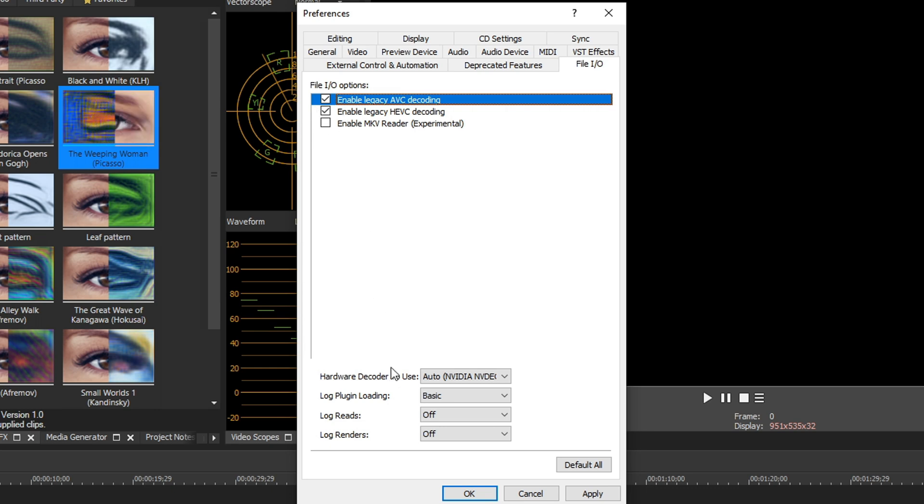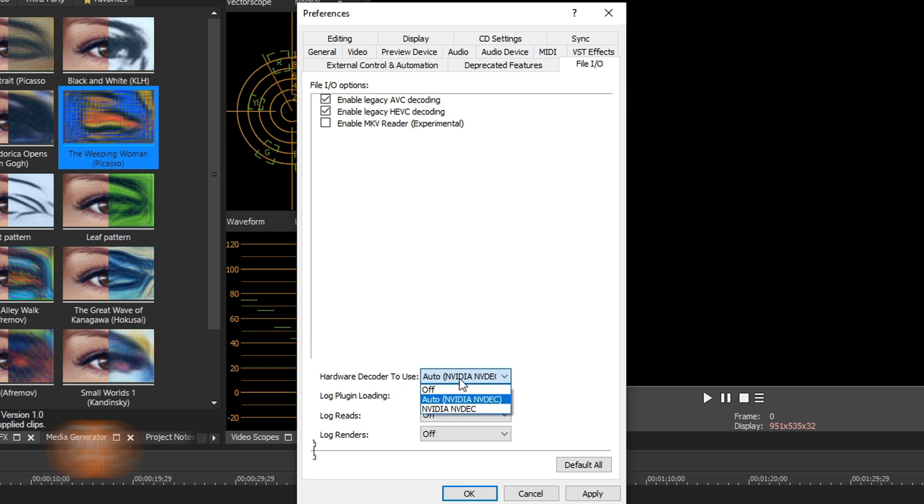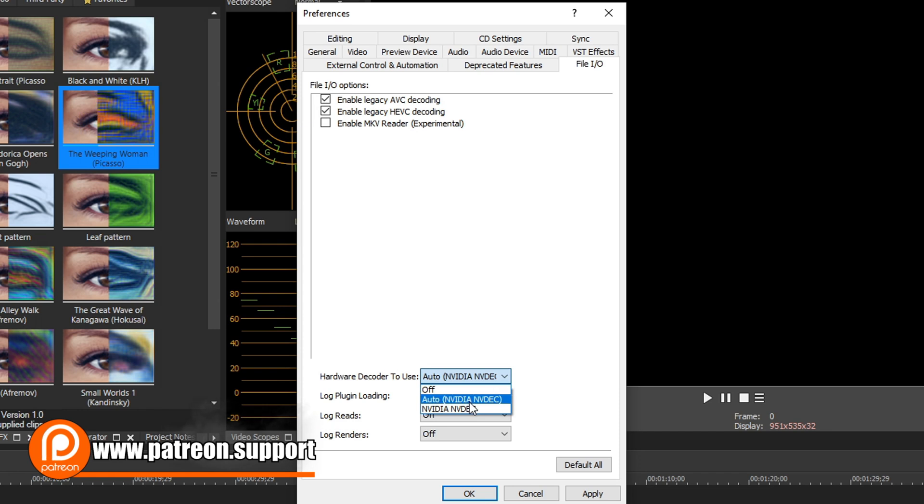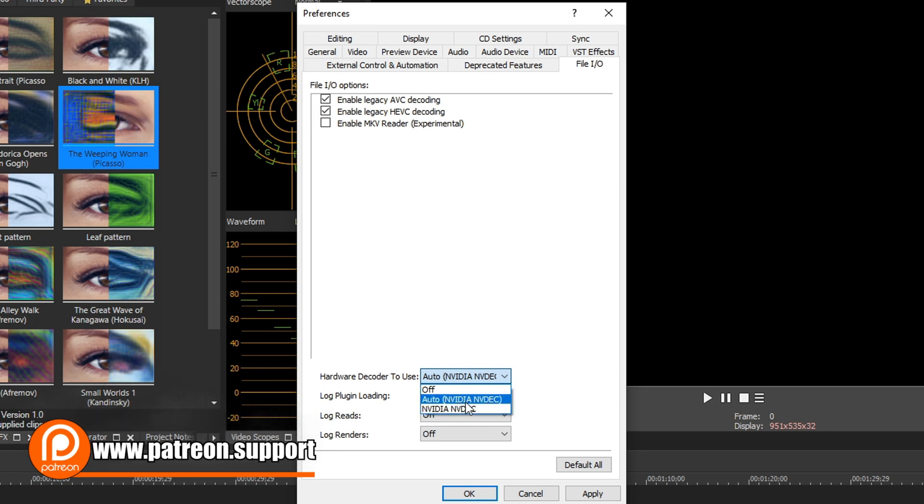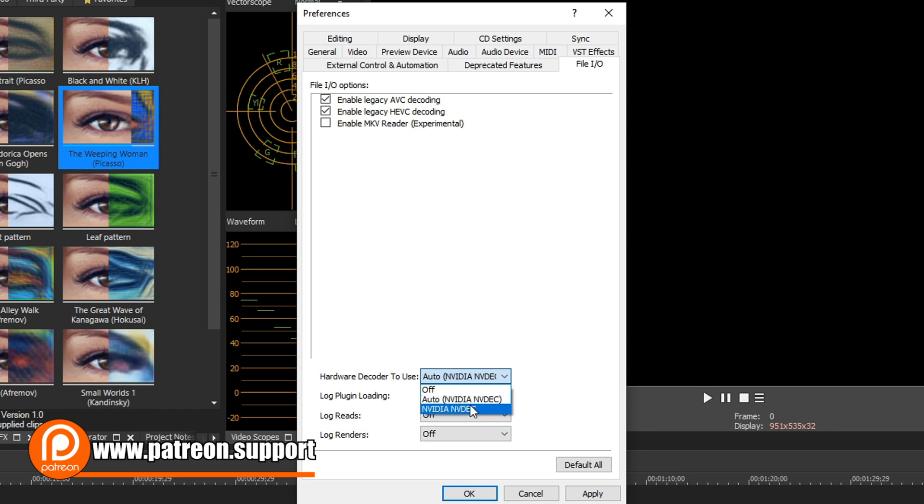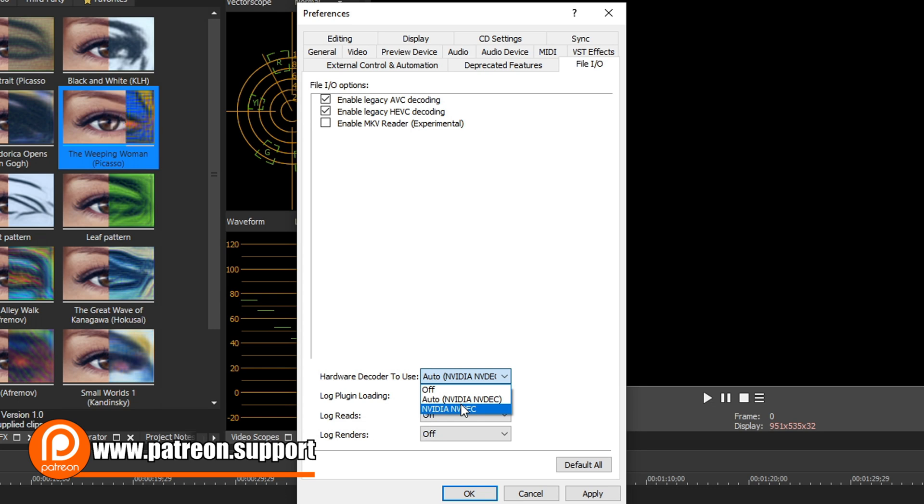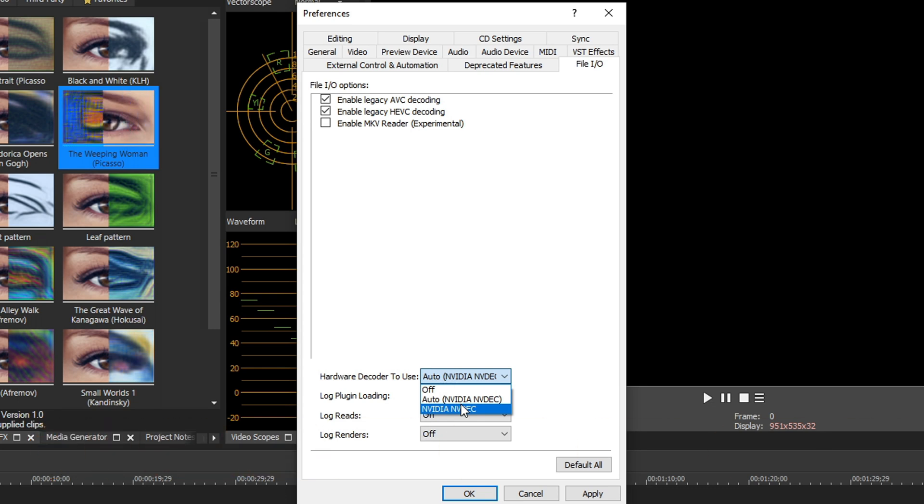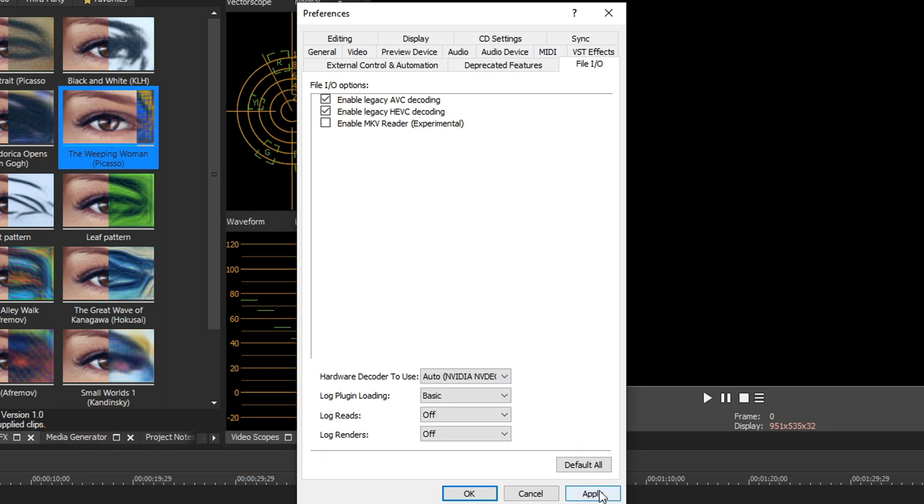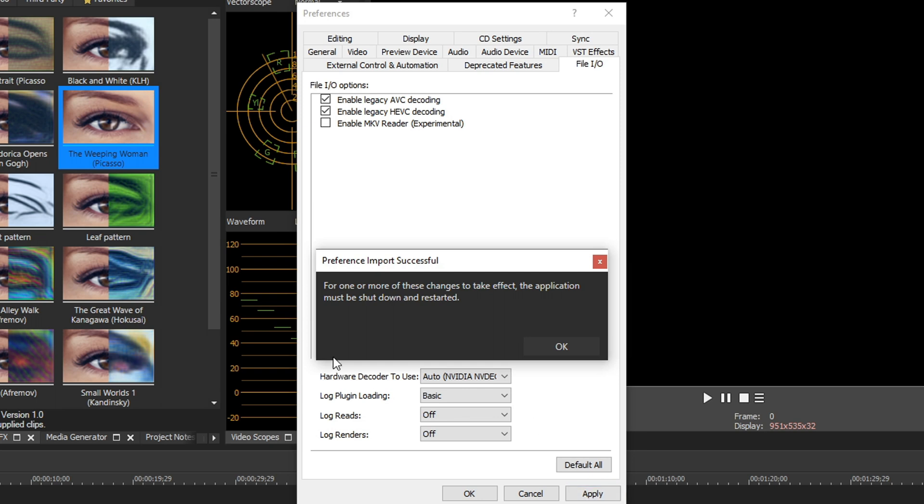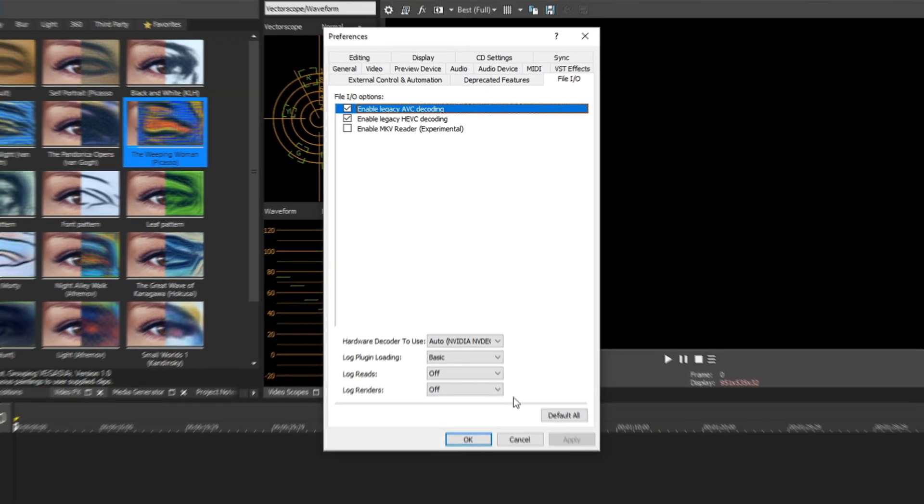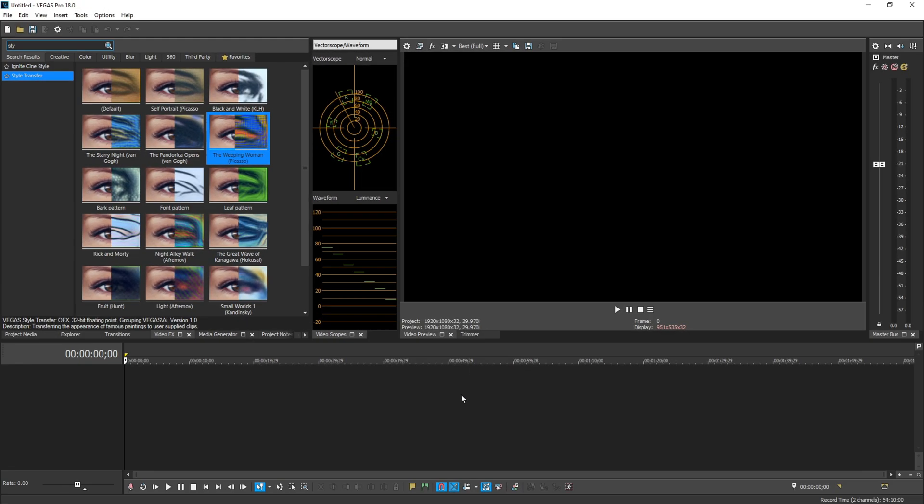Also down here in hardware decoder to use, make sure your graphics card is selected. If you have an NVIDIA graphics card, make sure it's on auto or NVIDIA. Both of these mean it's going to be using your graphics card to decode on the timeline, so you're going to be able to edit more efficiently and render faster. So once you're done with all that, hit apply. It's going to say, hey, you got to restart Vegas for this to happen. Hit okay, hit okay.